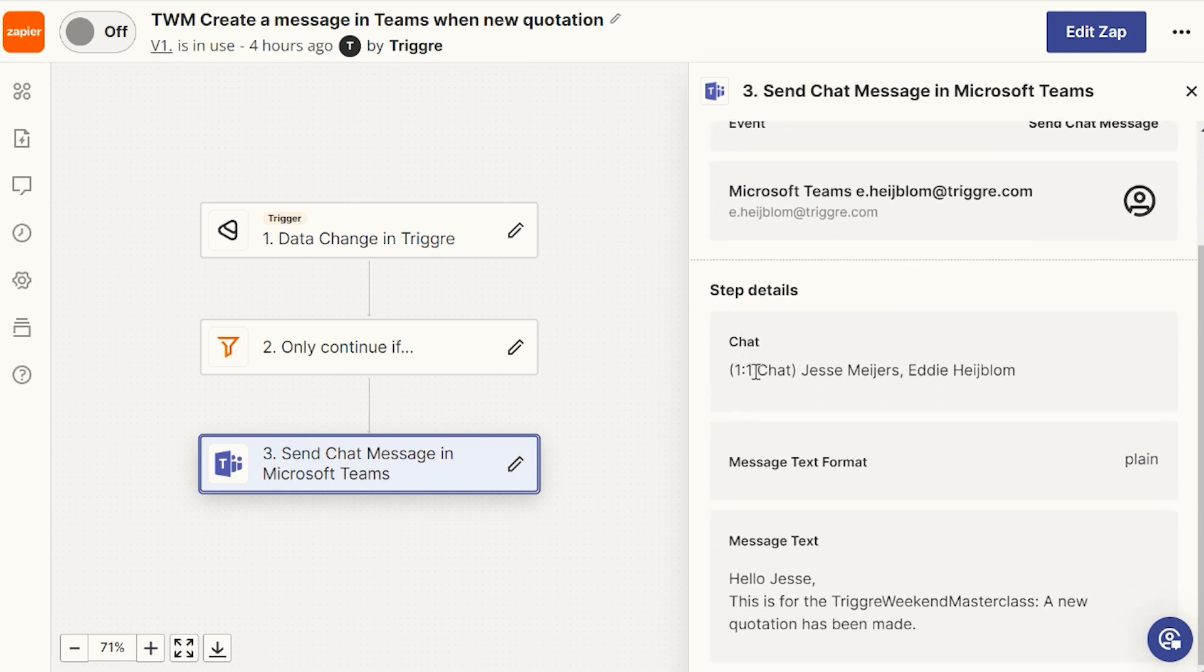In this case, I send a chat message to, I select one of the chats that I have. And in this case, it's between me and my colleague, Jesse.